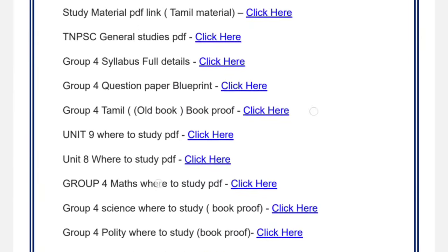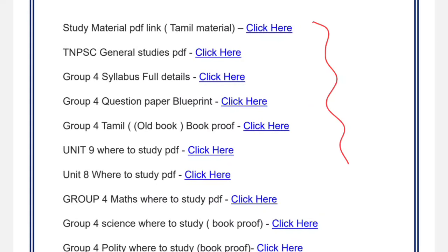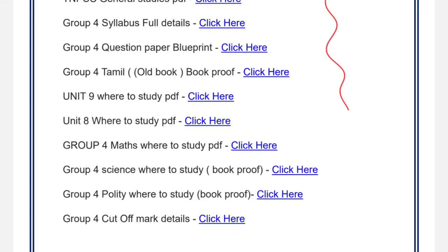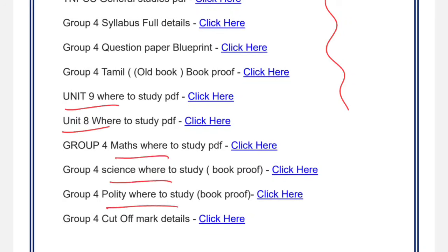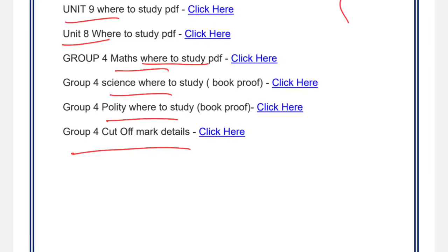For study materials, we cover Unit 8, Unit 9, Maths, Science, and other subjects. You can find the PDF by asking for Tamil Old Book. The PDF includes cut-off details. Click the link in the description below to see all details. Please check the WhatsApp number and class page link in the description below.